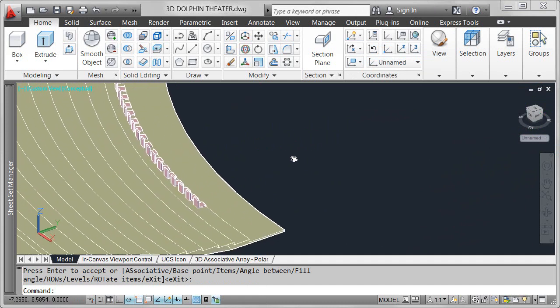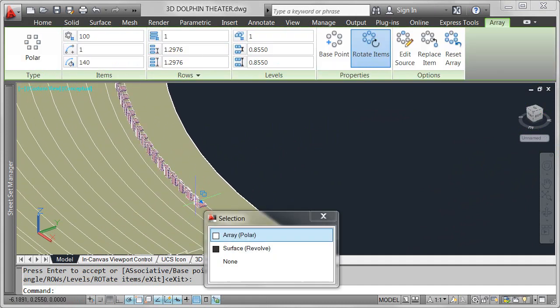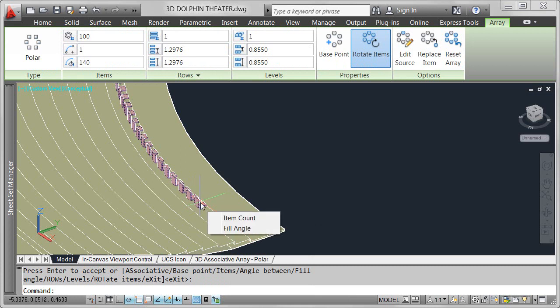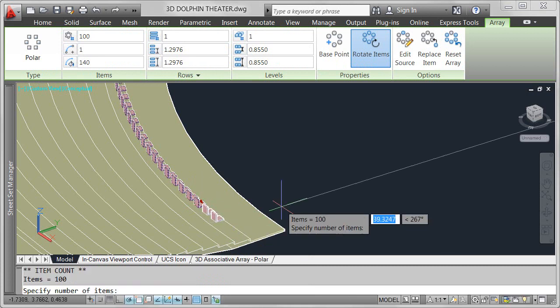But the real power of associative arrays is in the ability to dynamically edit array properties even after the array has been created.